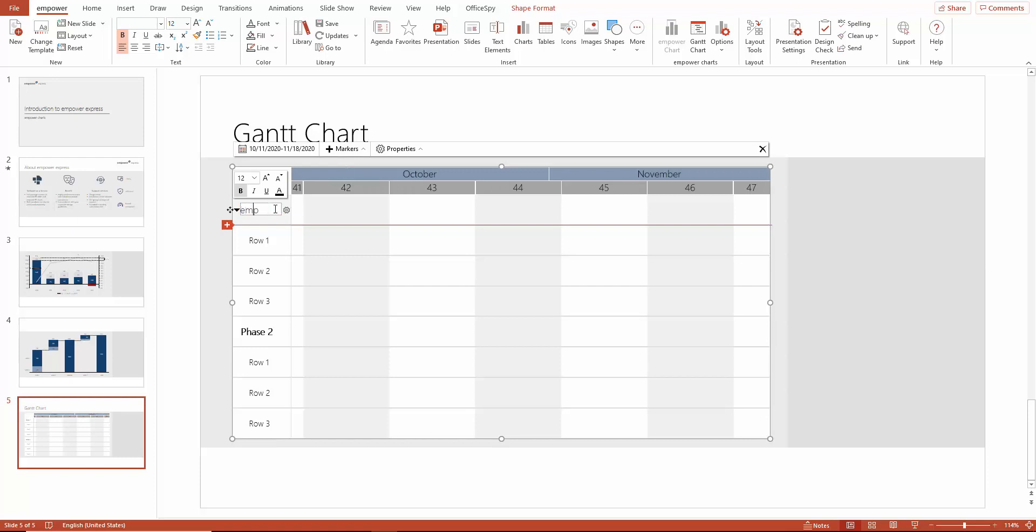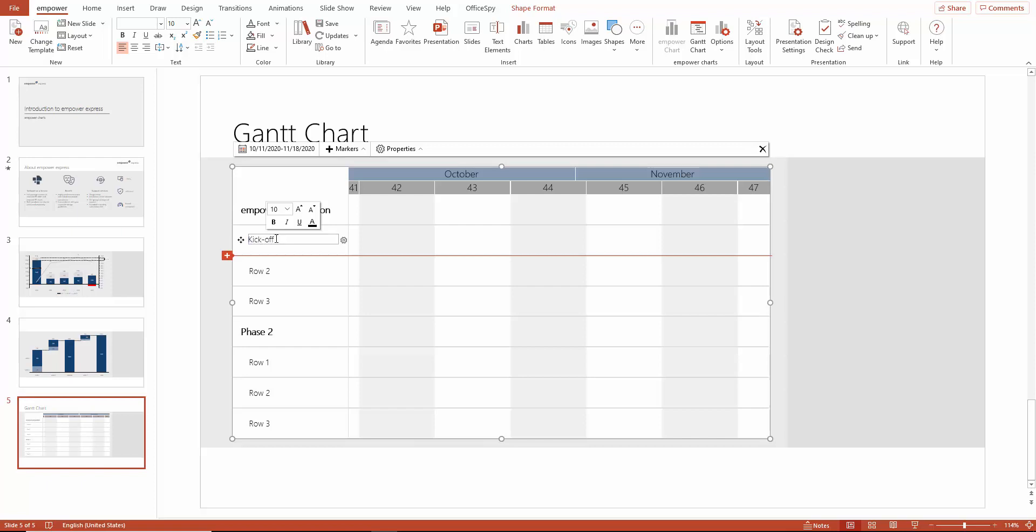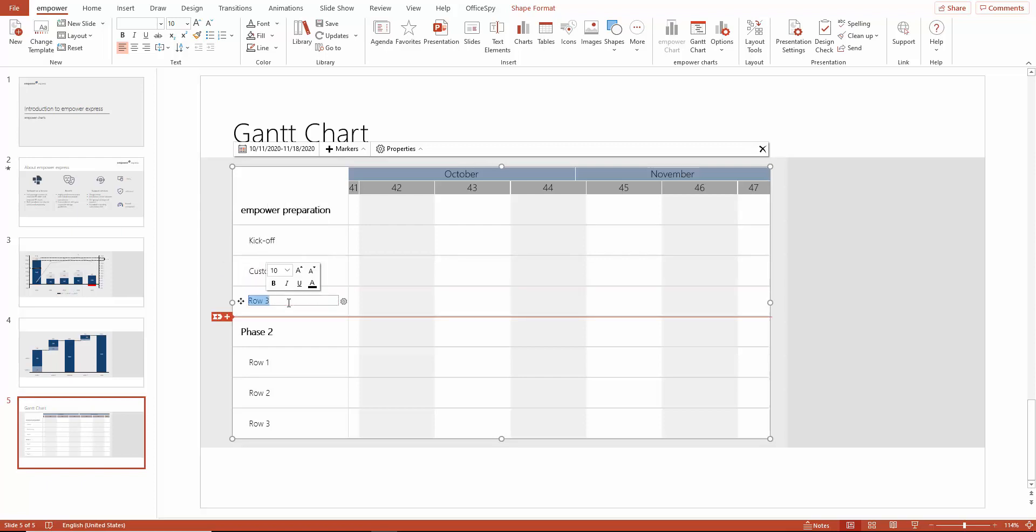Now you can basically paint your project plan. The first phase of our project is the Empower Preparation phase. Just write Empower Preparation in here. Now we label the different tasks for this phase. First, we start with the kickoff. Next is the Empower Customizing task, followed by the Preparation of the Delivery Package task.